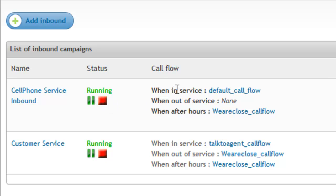For each of these modes, a separate call flow can be set up to better define what callers will get when calling in specific situations or after hours.